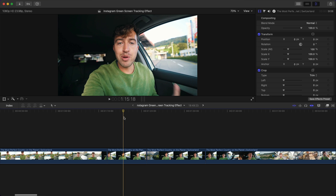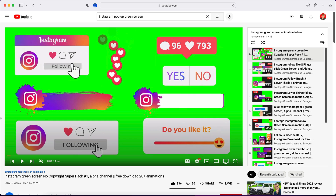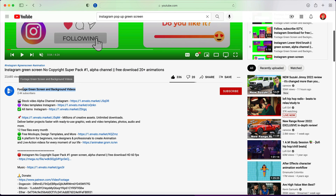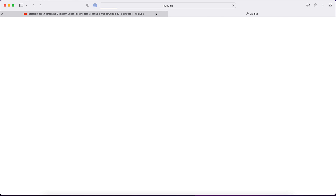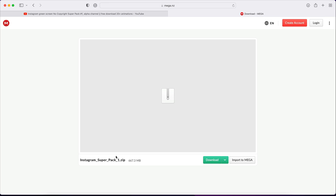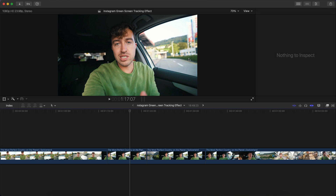What we want to do is find an area that we want to track and add the Instagram handle to. The download link in the description is provided by Footage Green Screen and Background Videos — big shoutout to them. It's called the Instagram Super Pack One, it's a large file at 600 megabytes, but once you download it you can import it into Final Cut Pro.